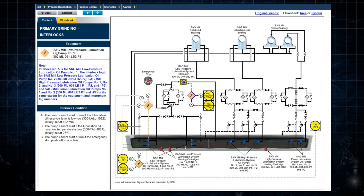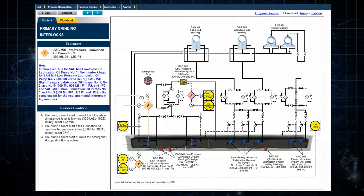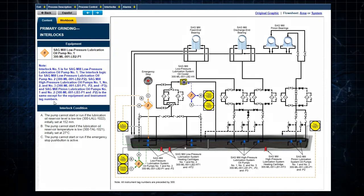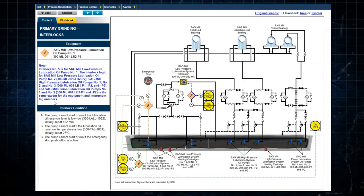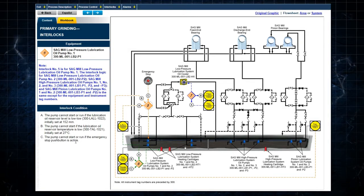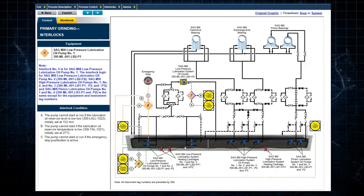Selecting an interlock diamond on the right calls up the interlock logic for a particular pump on the left. In this case, three logical inputs must be satisfied to allow the sag mill low pressure lubrication system oil pump to operate.